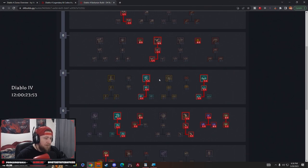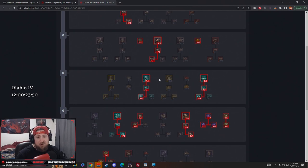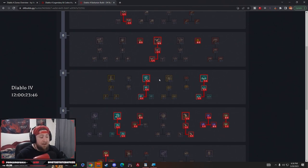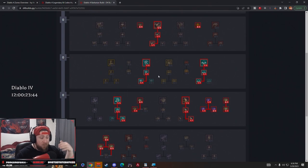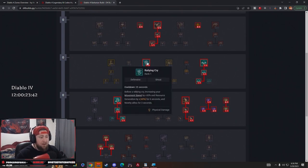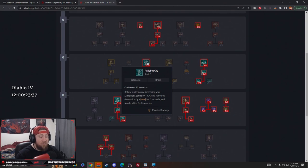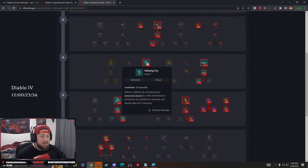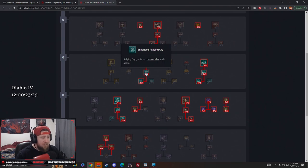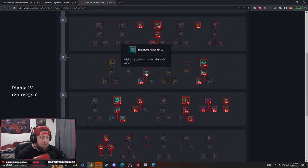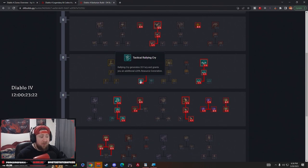Next, what Barbarian build is not equipped without Shouts? Yes, I know the Shouts got nerfed but I think they're still in a very good spot and very useful for the Barbarian as well as your team if you're playing in groups. We're doing Rallying Cry - we get a big movement speed increase by 30% and 40% resource regeneration for six seconds. Then we have Enhanced Rallying Cry which makes us Unstoppable. This is great for crowd control effects because we're nothing but melee. Then we're doing Tactical Rallying Cry which gives us fury regeneration and resource regeneration.